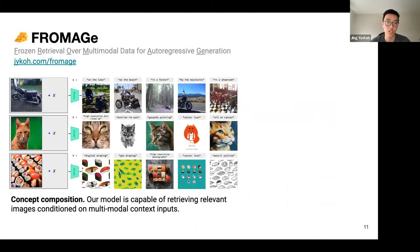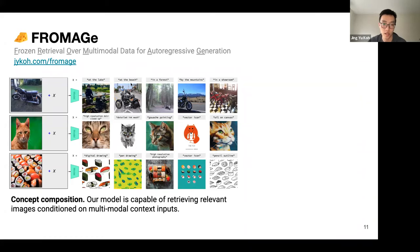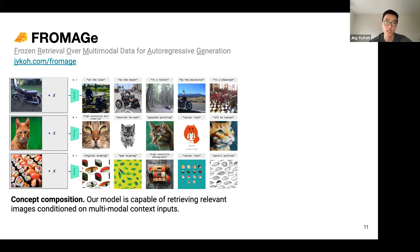Fromage stands for frozen retrieval over multimodal data for auto-regressive generation. It can consume image and text inputs and produce image and text outputs, enabling multimodal concept composition. For example, given a photo of a motorcycle and the text 'at the beach,' it retrieves a corresponding image. For style transfer, given an image of a cat and 'gouache painting,' it retrieves a cat in that style — never explicitly using the words 'motorcycle' or 'cat.'